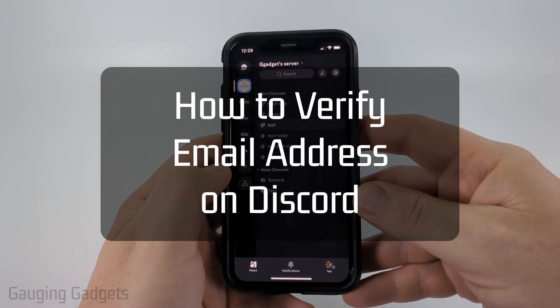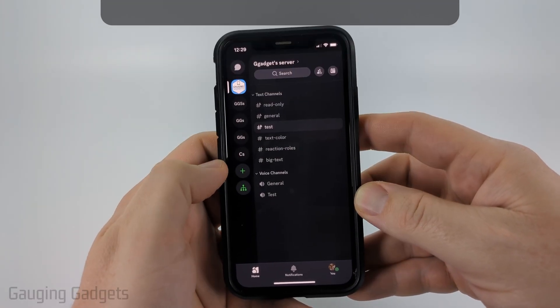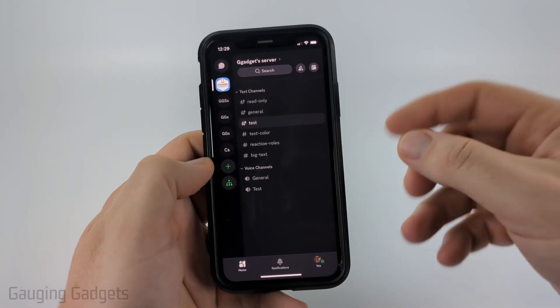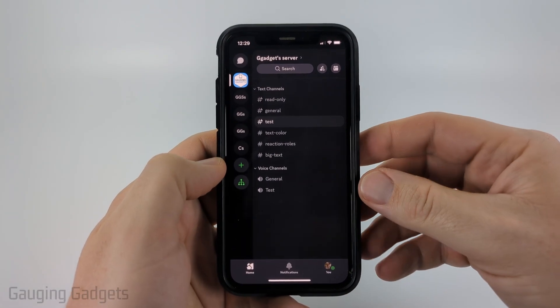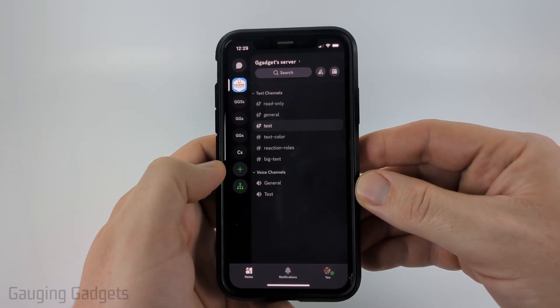How to verify your email address on Discord. In this video, I'm going to show you how to verify your email address within the Discord app on your iPhone, Android phone, or Samsung phone.